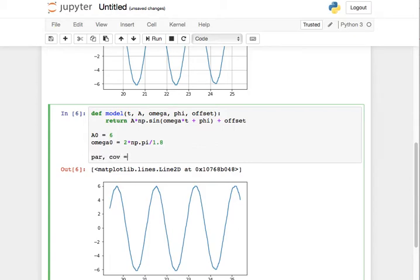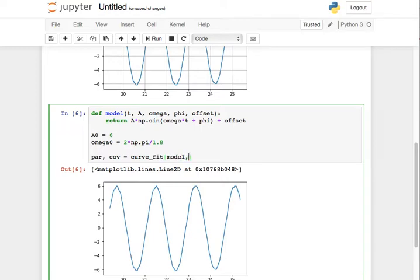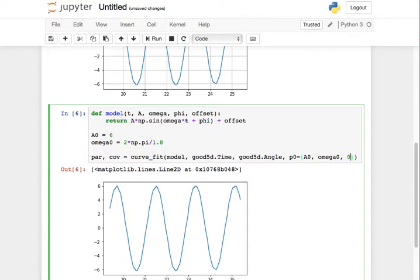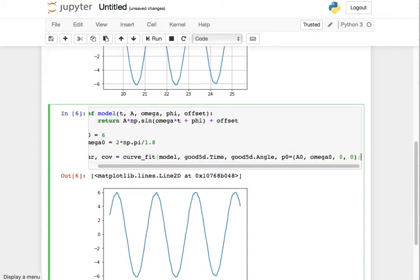So the parameters and the covariance matrix are going to be the curve fit of my model. And then I've got to pass in the good five degree data time, the good five degree data angle. And I'm going to pass in my initial guesses for the parameters, which will be A zero, omega zero, zero, and zero.